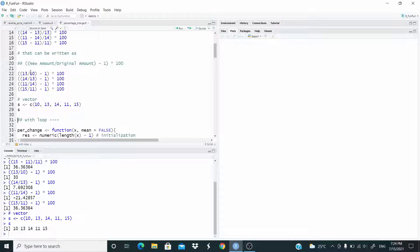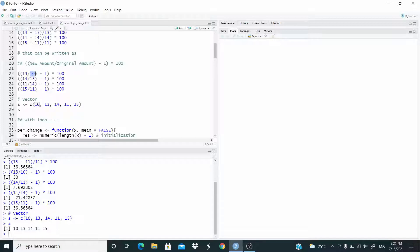What I mean? 10 is stored at index 1, 13 is stored at index 2, and so on. So let's say that we call the variable for the denominator i. This means that the variable for the numerator becomes i plus 1. For example, when i is 1, the numerator index is 1 plus 1, which is 2. So we are working with these two numbers.